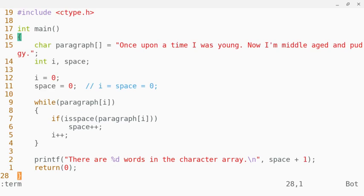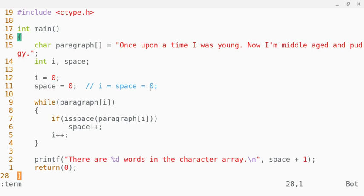And you see it says there are 13 words in the character array. So if I actually do check: 1, 2, 3, 4, 5, 6, 7, 8, 9, 10, 11, 12, 13 words.